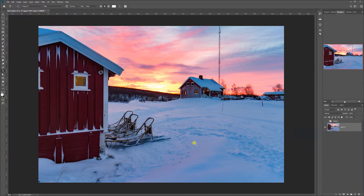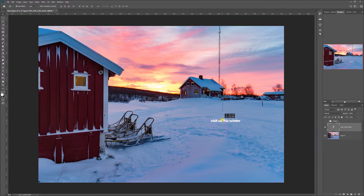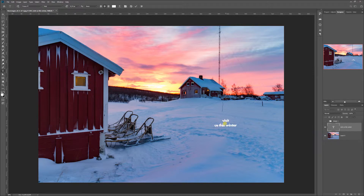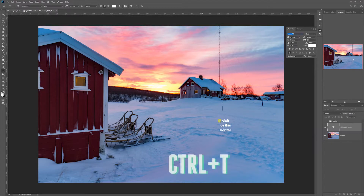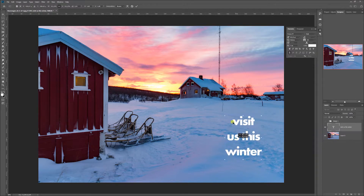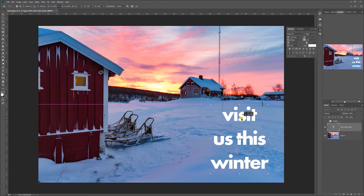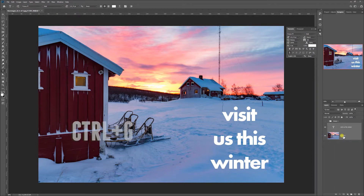So then we're going to make our second design and we're going to call this also 'visit us this winter.' Instead of putting it up here, we're going to put it down here and put the text like this. We're going to scale this up — I'm going to press Ctrl T — and holding the Alt button will scale it in its place. And this design you're also going to put in a group.